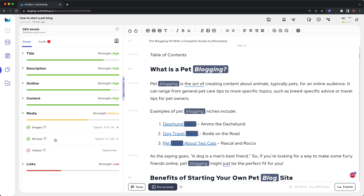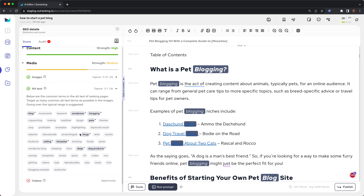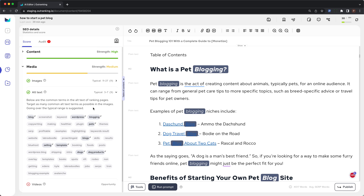Next up is alt text. The ranking pages have typically three to seven alt text terms in common. You currently have nine overlapping. If you expand the section, you will find the common terms in the alt text of ranking pages. Target as many common alt text terms as possible in the images — going over the typical range is suggested.